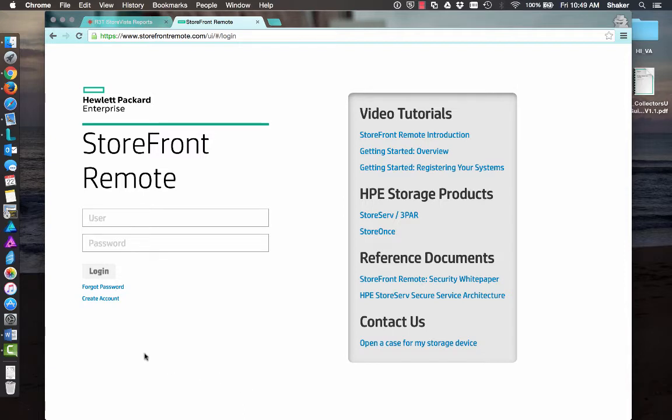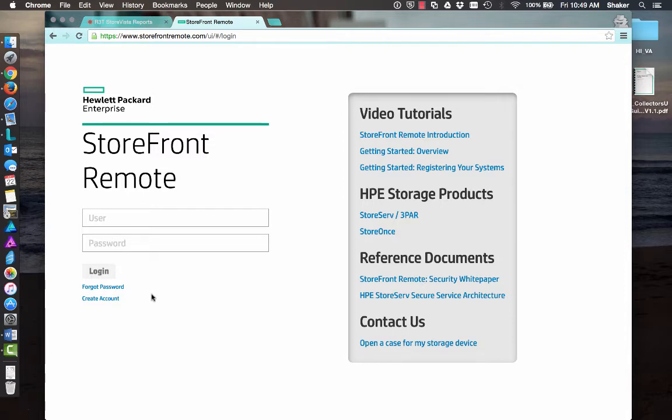You can create an account here, and then once you create the account, you'll go in and plug in your serial number, and it'll pull up a dashboard-type view that's very similar to the SSMC, if you're familiar with that, or OneView. You get that kind of a dashboard display, and you can go in and generate some reports off of that.